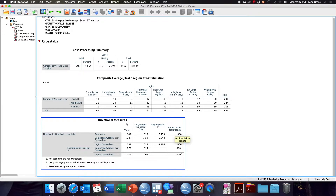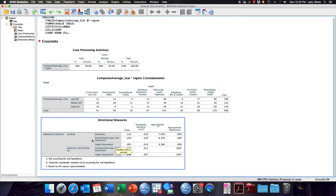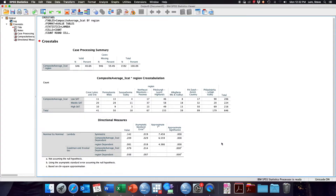We're going to ignore everything but the first column — we're not going to use the asymptotic standard error, the approximate t, or the approximate significance level. We're only interested in evaluating the value of Lambda. Note that we get three different calculations of Lambda: a symmetric calculation, a calculation where composite average three-category is the dependent variable, and a calculation where region is the dependent variable. Lambda is a directional measure, so it matters which variable is in the rows and which is in the columns. SPSS provides both calculations for you.